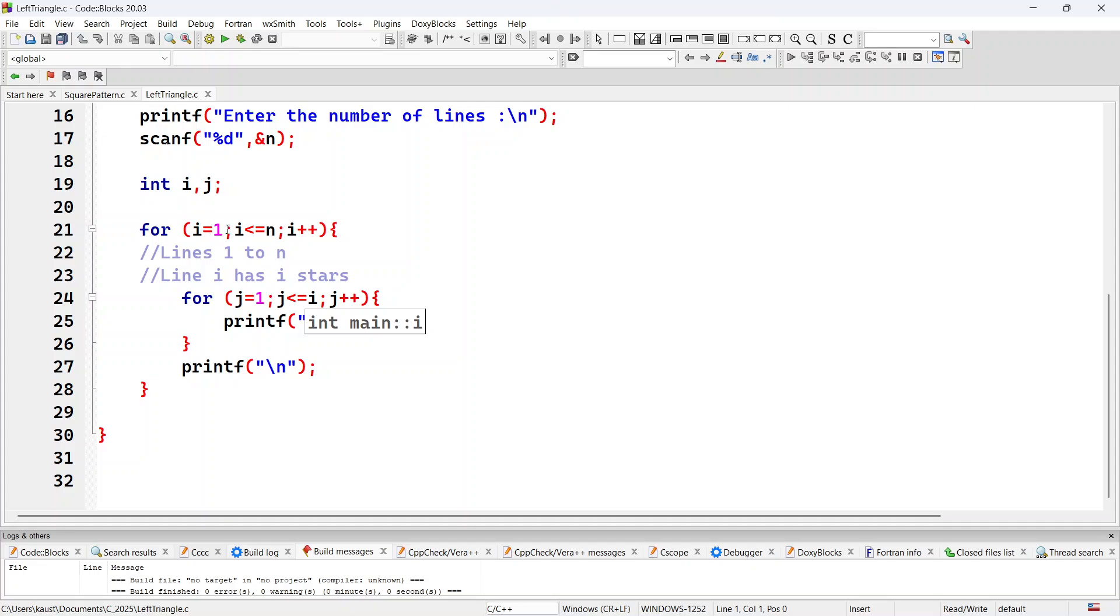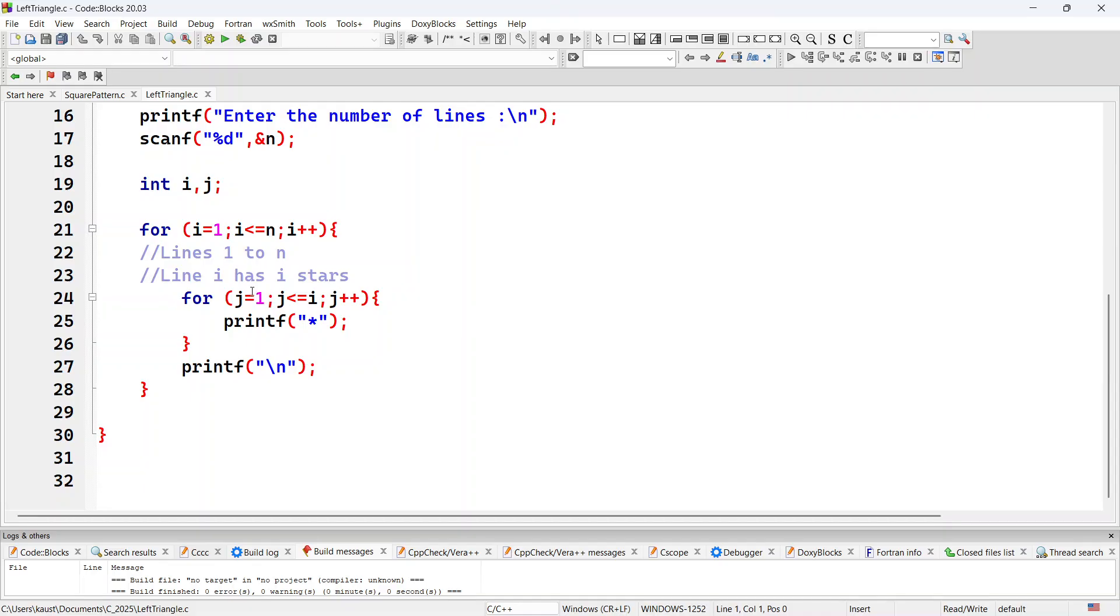So for example, when i equal to 1 in the first iteration, j will go from 1 to 1 and it will print 1 star. Then when i equal to 2, j will take the values 1 and 2 and it will print 2 stars. When i equal to 3, j will take the values 1, 2, 3 and it will print 3 stars. And so on.